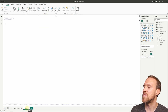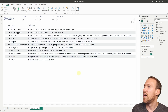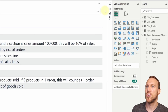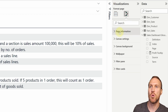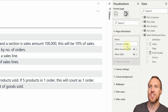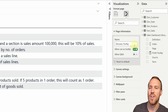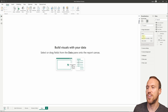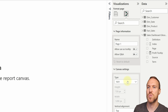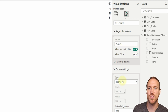This is where tooltip pages come in. Duplicate the glossary page, rename it 'Glossary Tooltip', then click on the canvas background and go to Format > Report Page > Page Information. Enable 'Allow use as a tooltip'. Alternatively, create a new page and under Canvas Settings set the type to Tooltip — Power BI automatically flags it as a tooltip page.